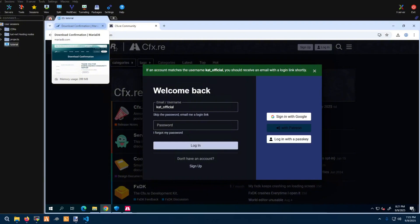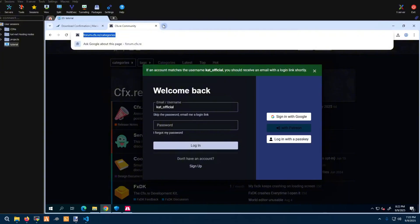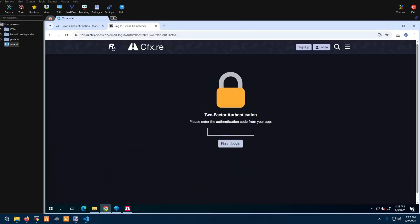I'll wait for the email — sometimes their email servers are slow. If you know your password you could skip that step. I don't like remembering my long password so I just don't deal with it. I'll be right back, I have to go get my other phone.